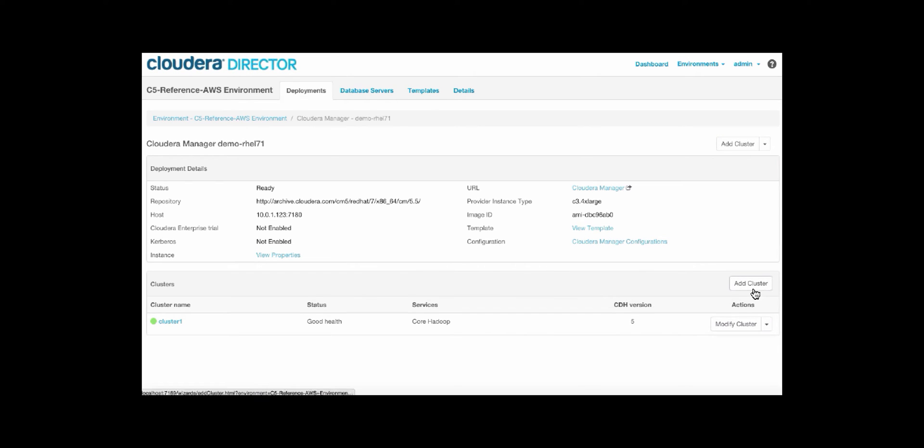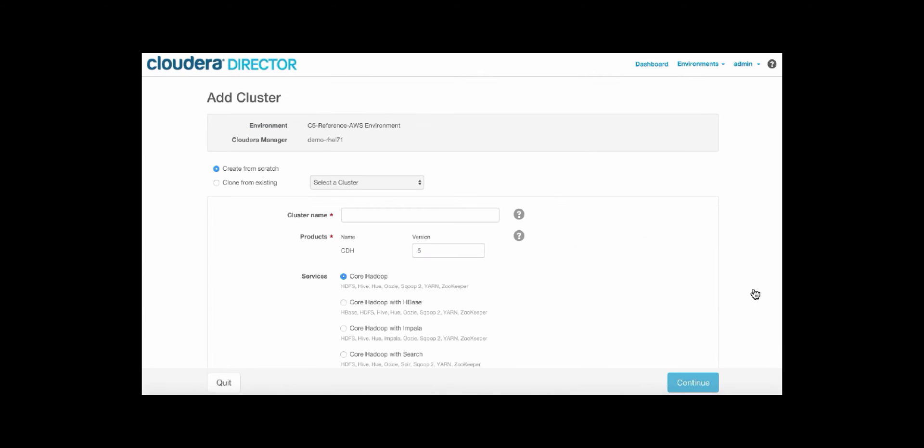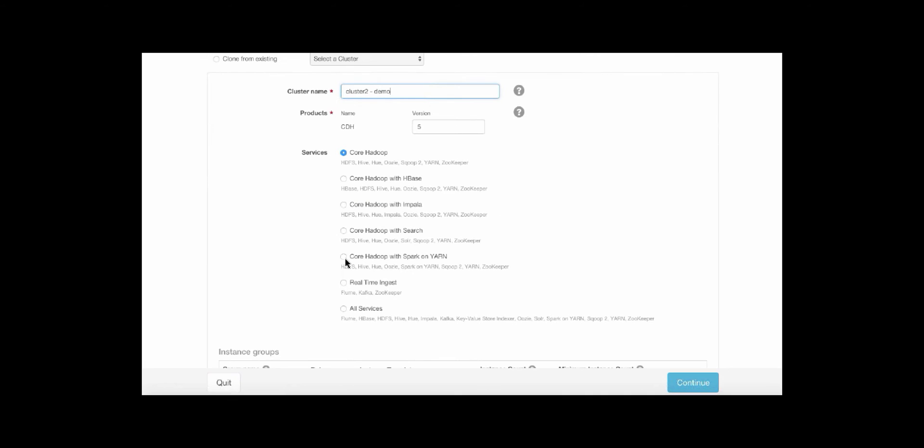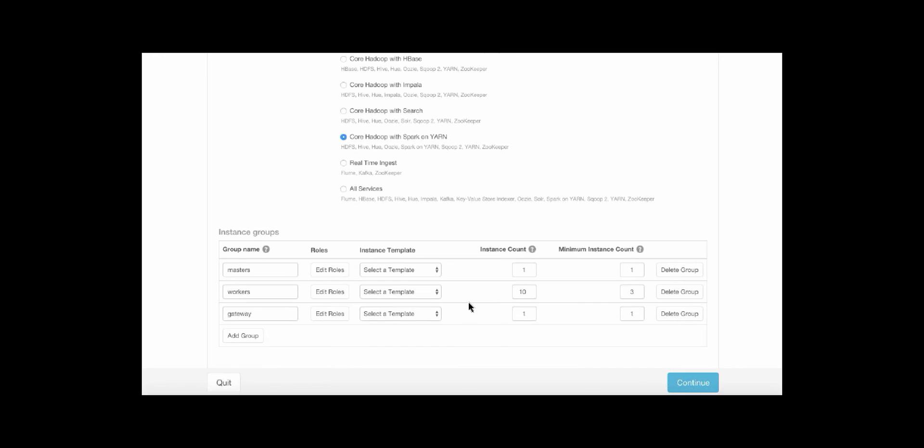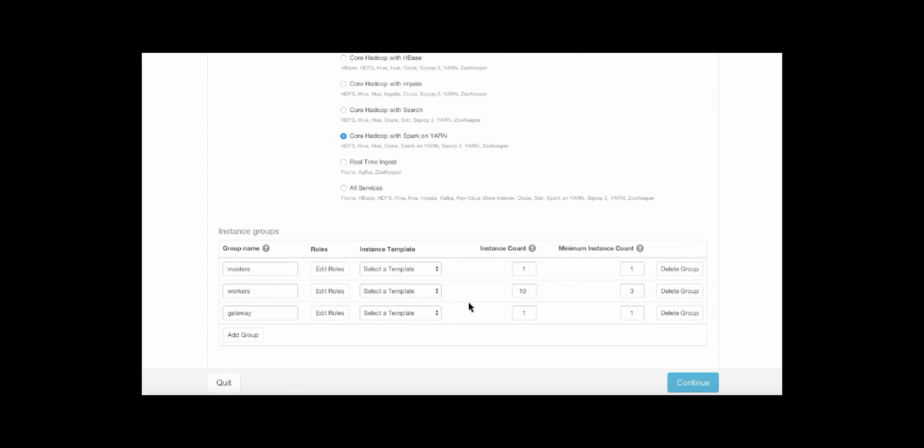So let's go ahead and add a cluster. We can either create one from scratch, or we can clone from existing cluster template. Let's go ahead and create this one from scratch. So we'll name this one Cluster2Demo, and we're going to choose to deploy a Hadoop cluster with Spark running on Yarn.